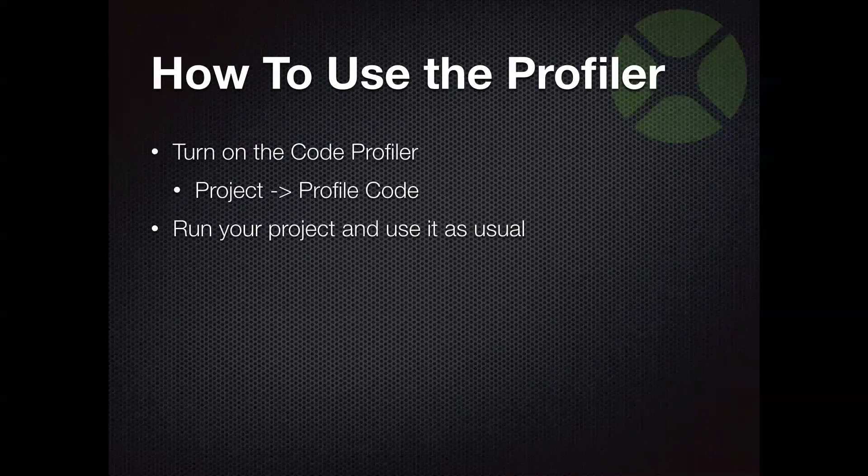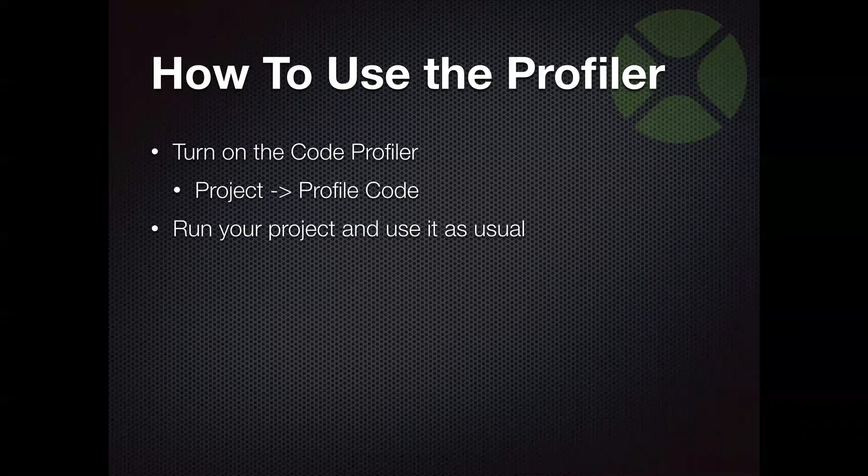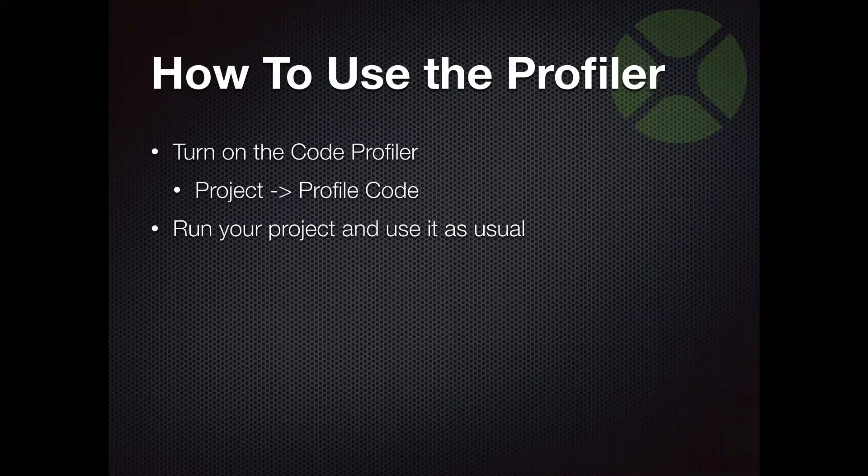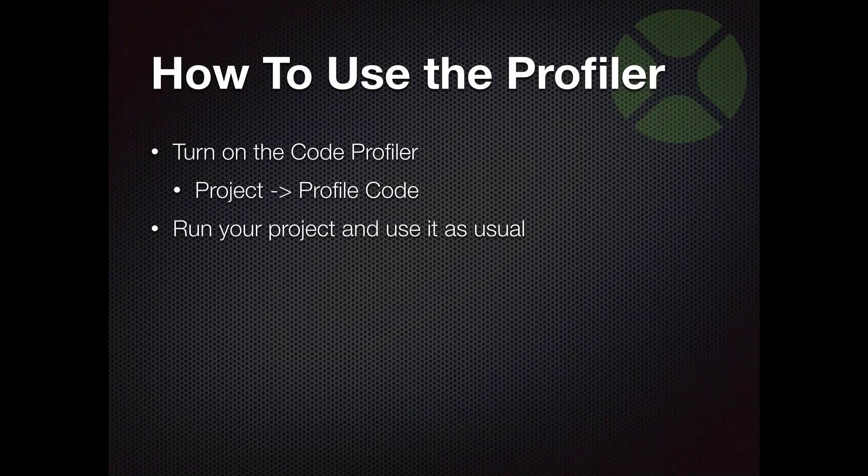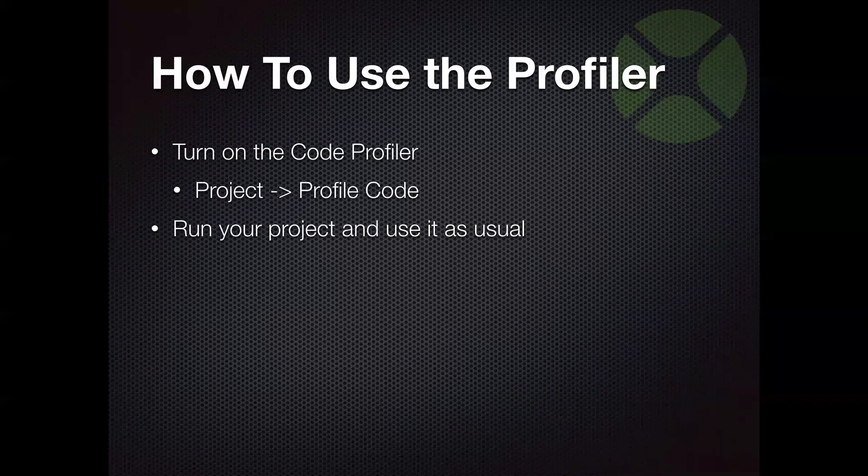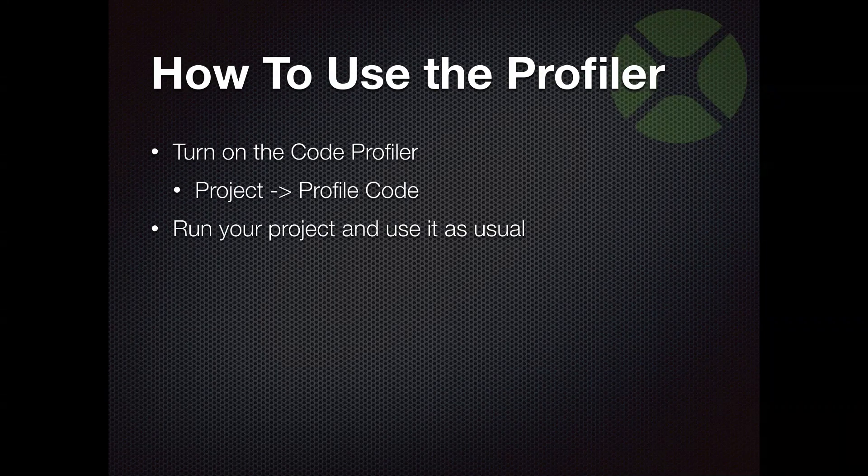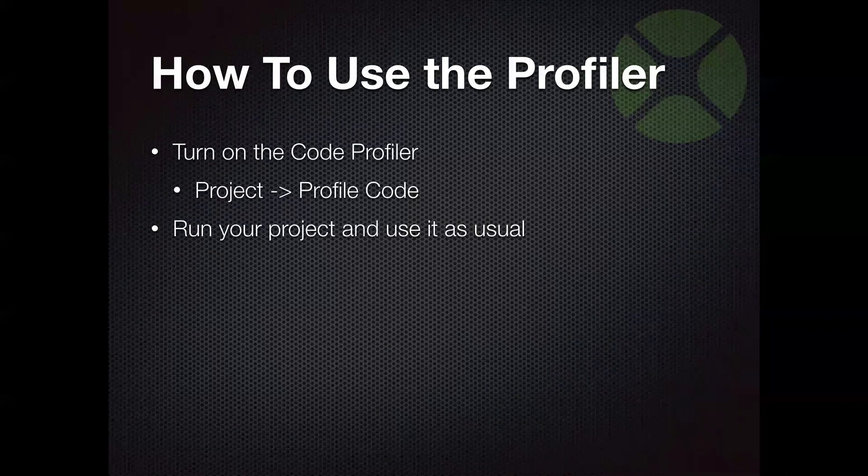And in the background, the Profiler will be collecting data and usage stats about what methods are being called and that sort of thing, how long they take to run.